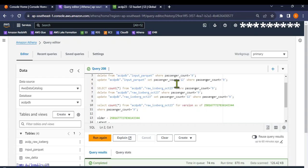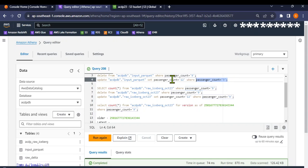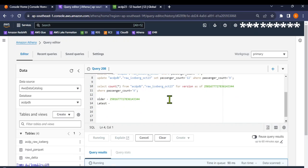But what we cannot do in Parquet is something like an update or delete. Let me try to update the Parquet table — I'm going to try to set the passenger count to 12 instead of 9. The 19 records we just saw for passenger count 9, let's see if we can update that. Let me run this and see what we get.